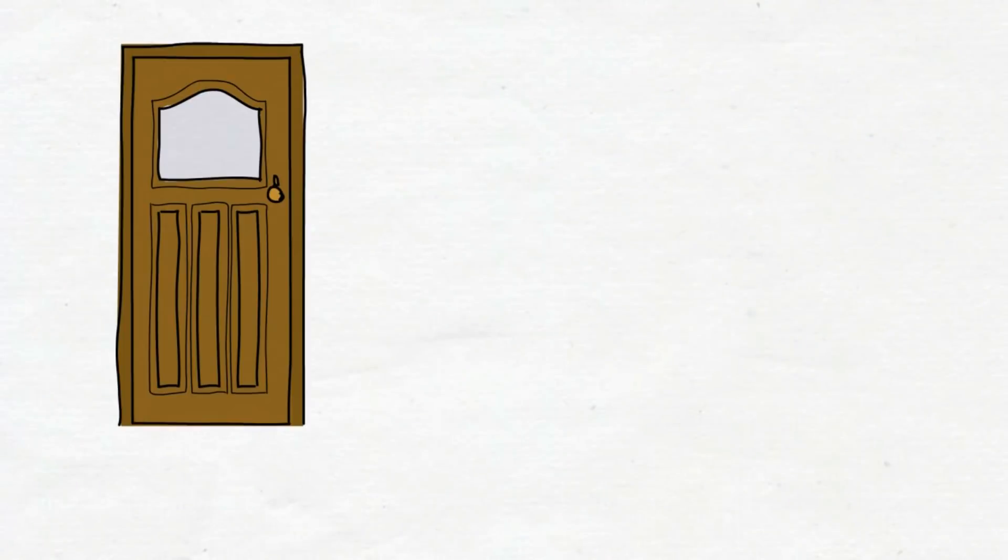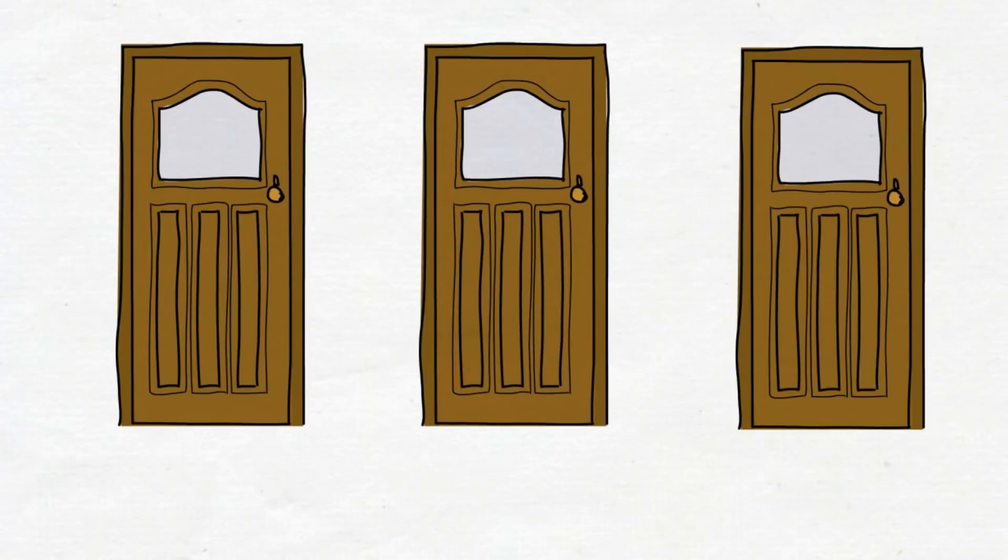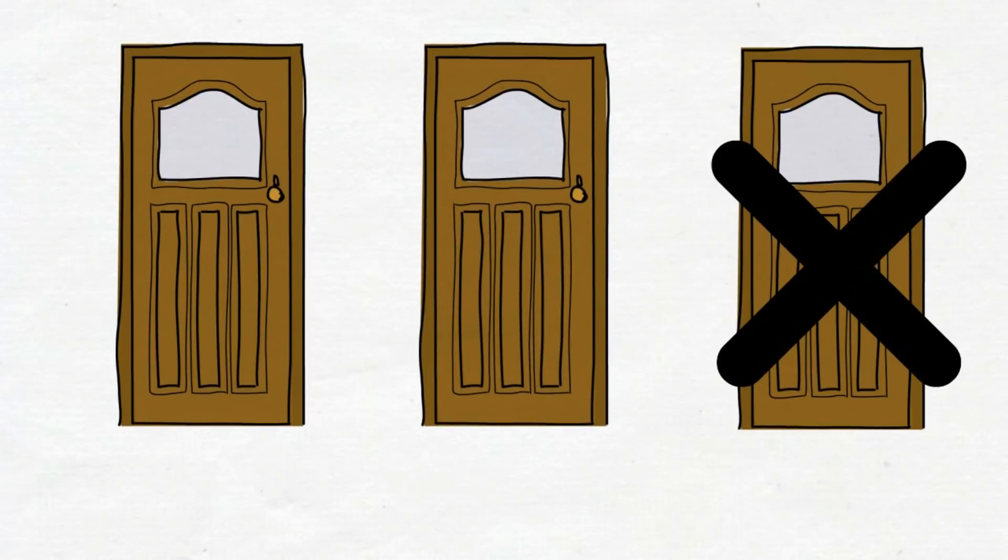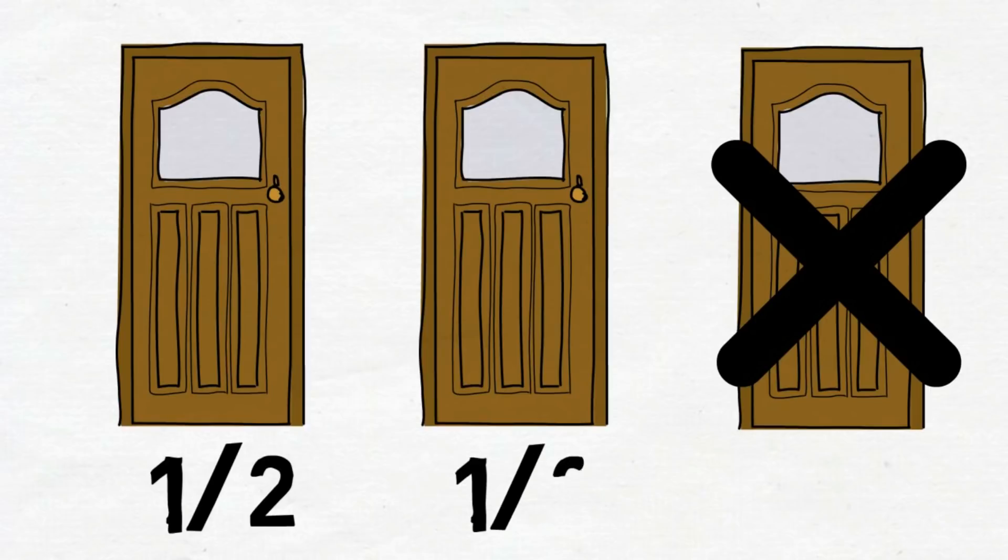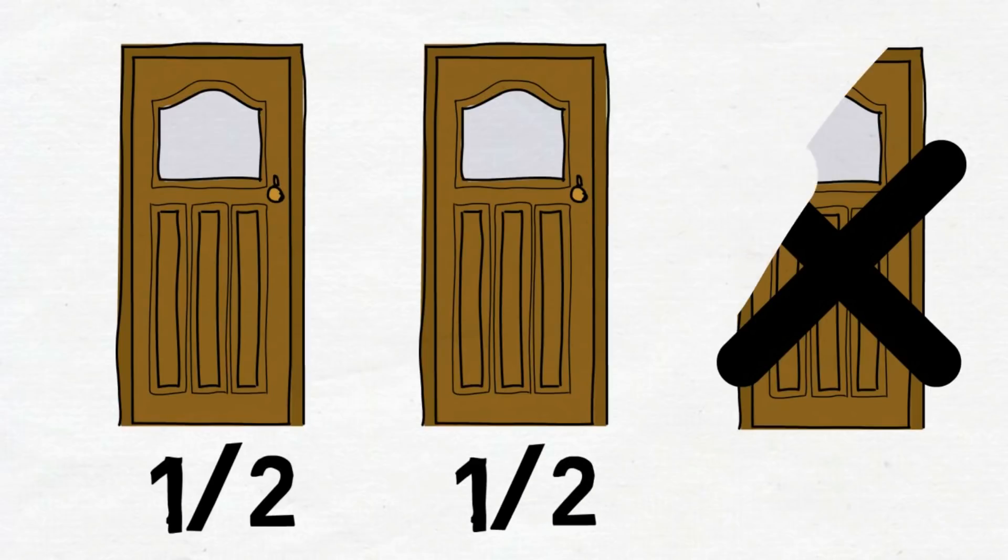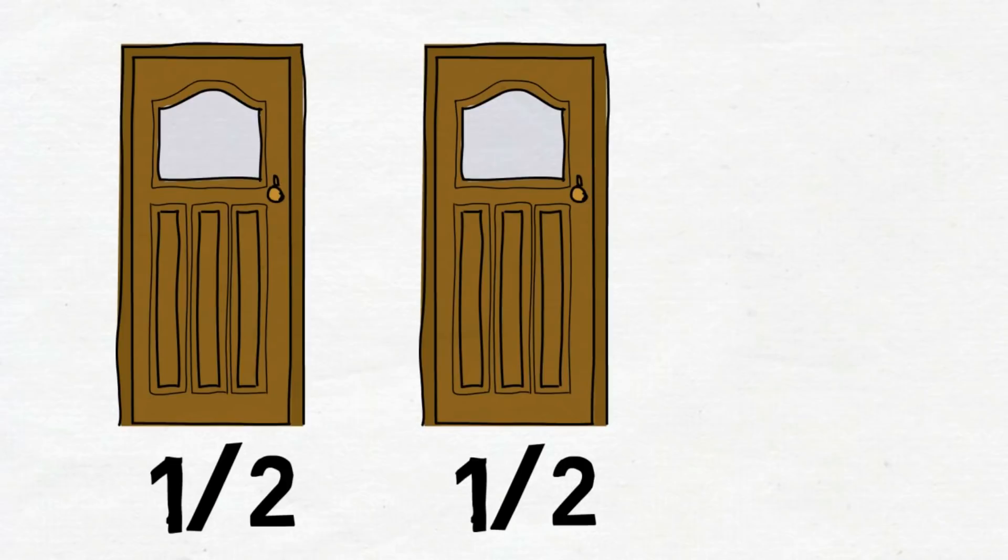Now you might be thinking, there are two doors left so each door should get one-half probability instead. That's a good point. But that's only correct if there were two doors to begin with.